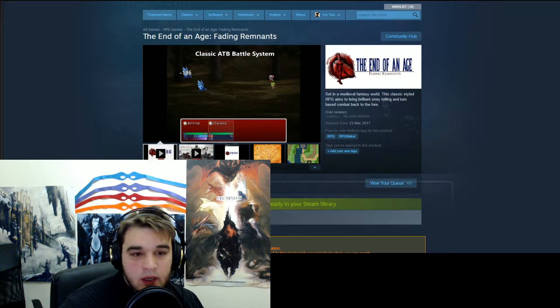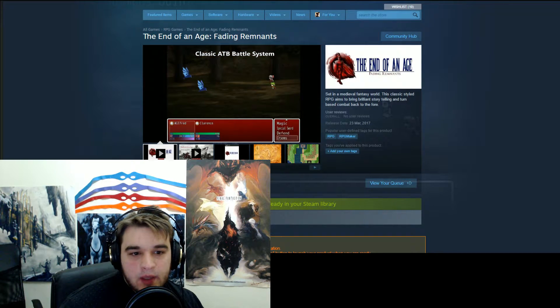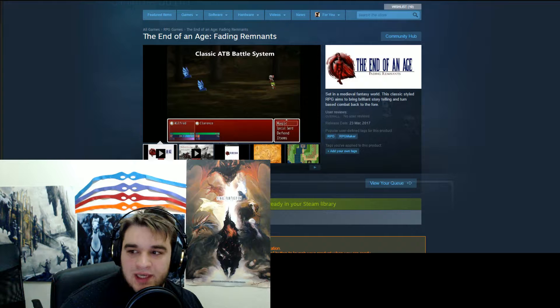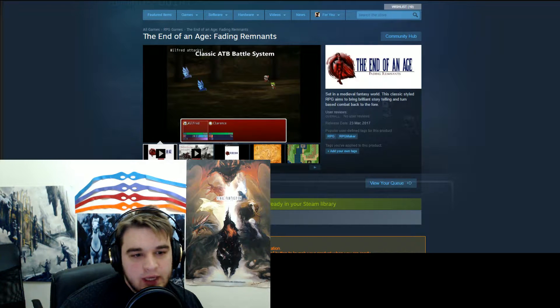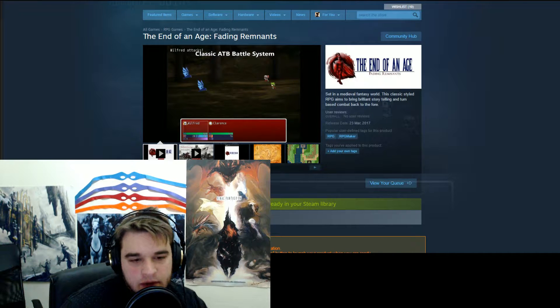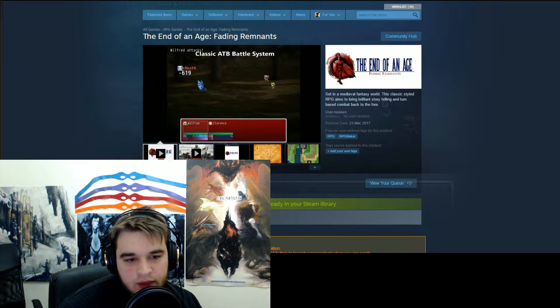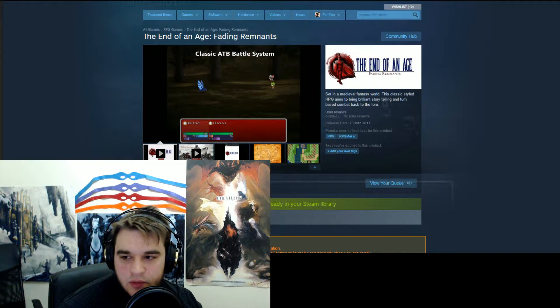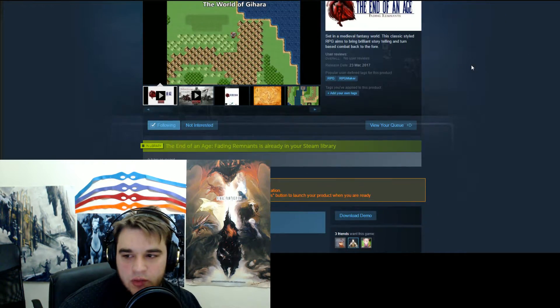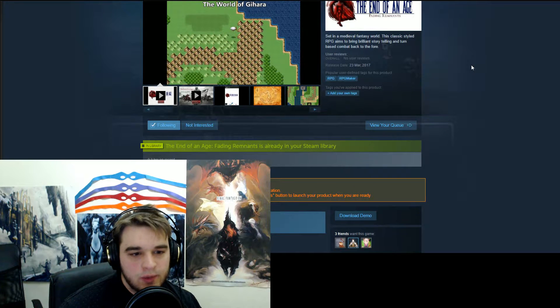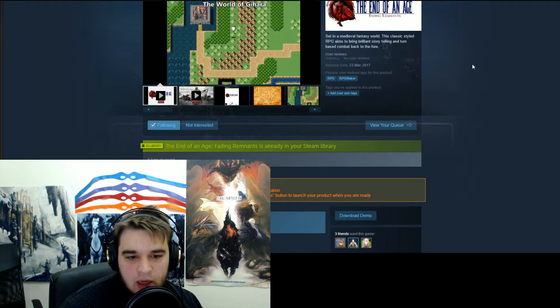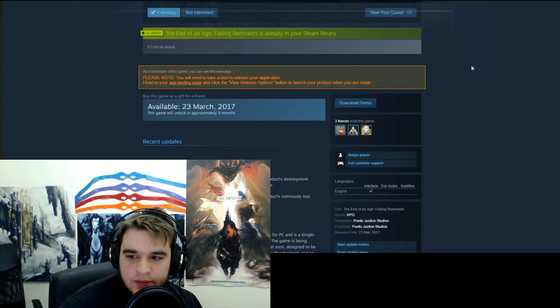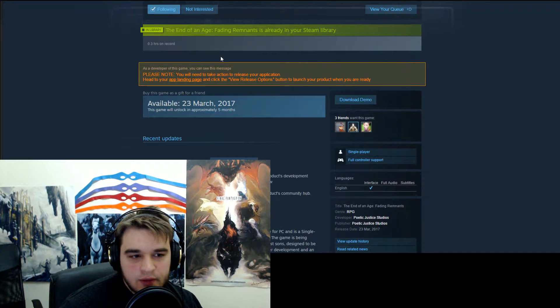Hello everybody, it's van Berman here. Welcome to another video today on The End of an Age: Fading Remnants, now on the Steam store, which is currently what I've got showing up here. It does look a little bit different to what you guys will see just because I've got this developer view.